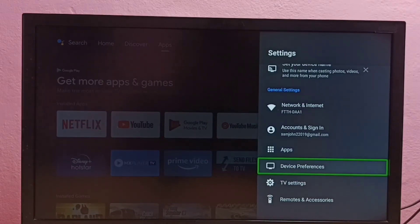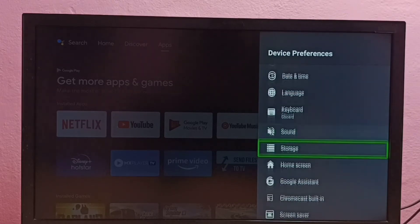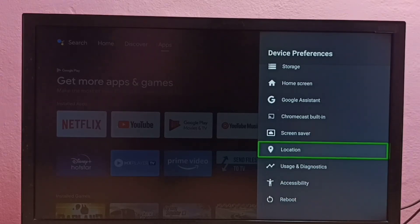then select Device Preferences, then go down and select Accessibility.